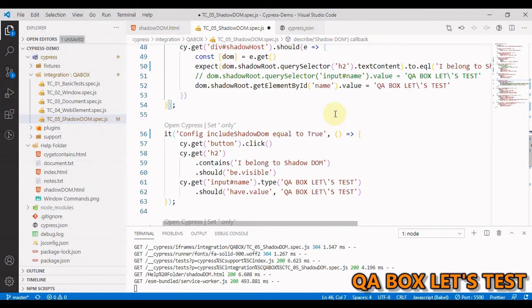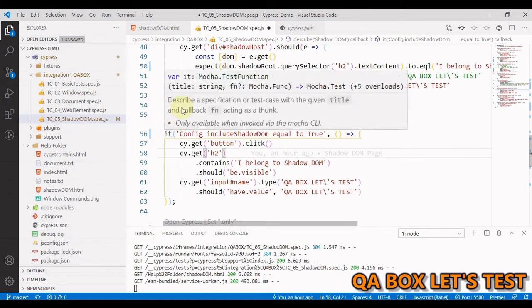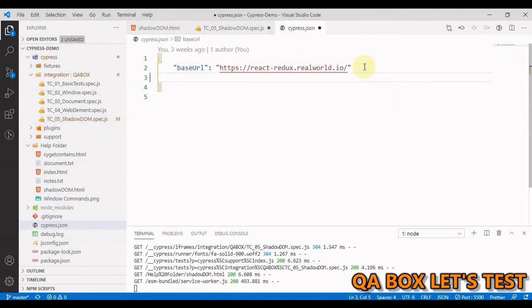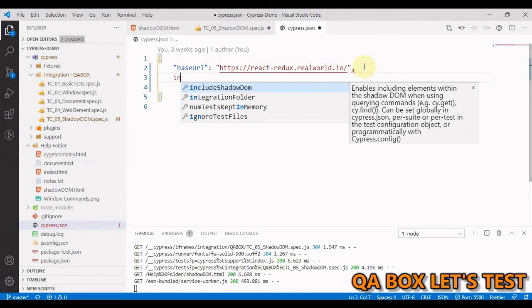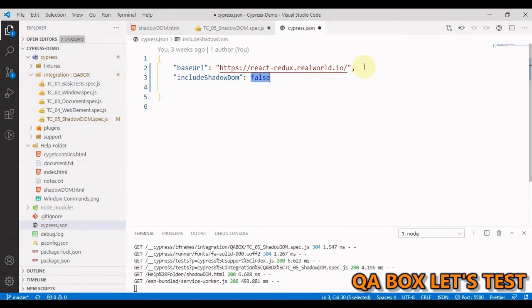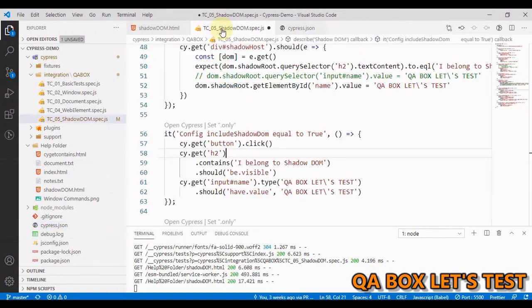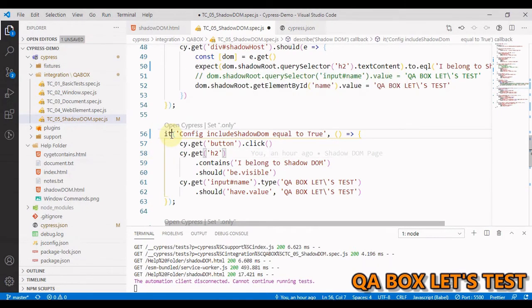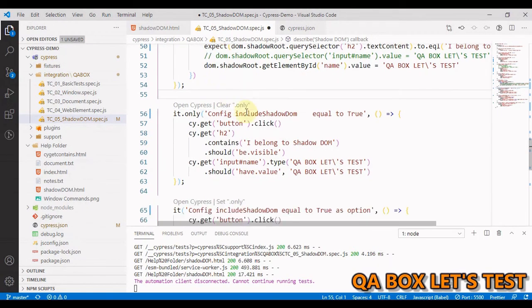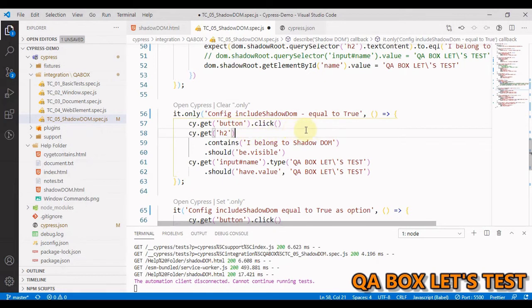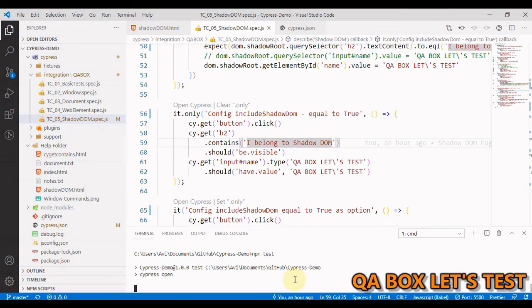There's one more way: you can use just the cy.get command to look inside the Shadow DOM by changing the configuration. Open cypress.json and add the configuration property 'includeShadowDom' - by default its value is false. If you change it to true, cy.get will automatically pierce Shadow DOM boundaries. Since we changed the configuration we need to close the test runner and restart it.